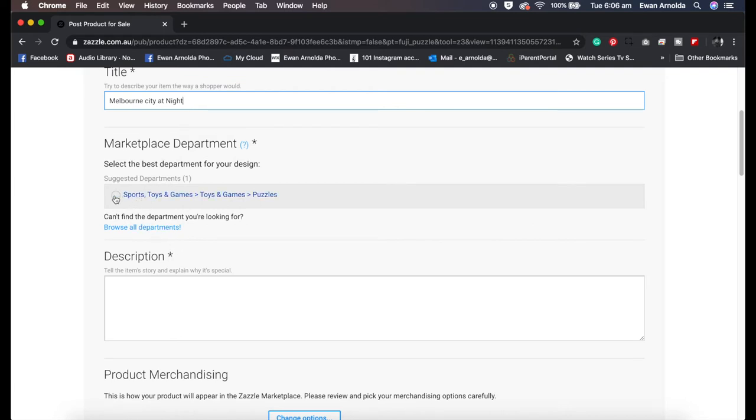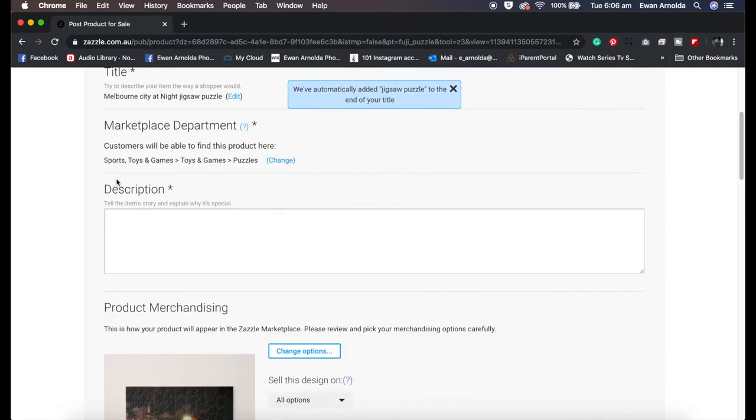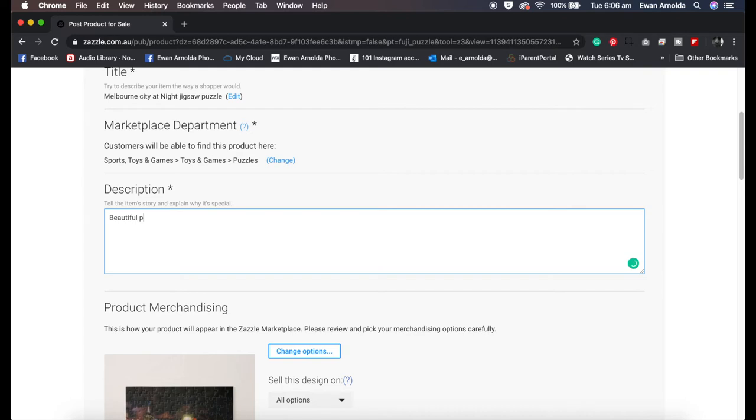I'm going to give it a title. I'm going to call it Melbourne city at night. It's figured out that it's part of the toys and games puzzles category. So now it's in that category in the marketplace of the entire Zazzle network.